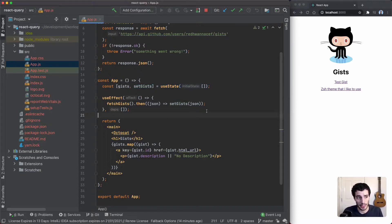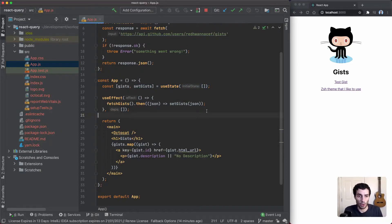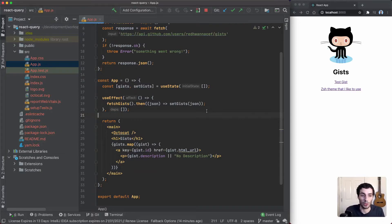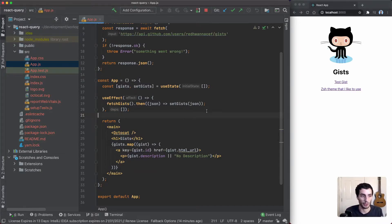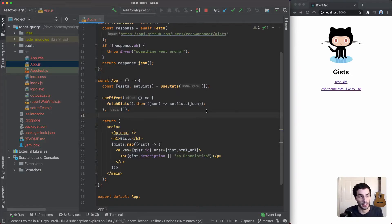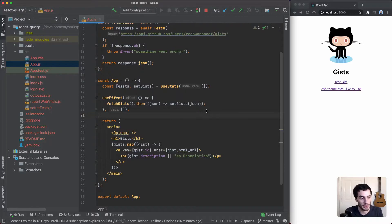This is the absolute minimum I think you need to get started with fetching, but it's probably not quite enough for a real world application. We're not handling things like different loading states, we've got no error handling scenario for if the API fails, which is probably the minimum I'd expect to see.